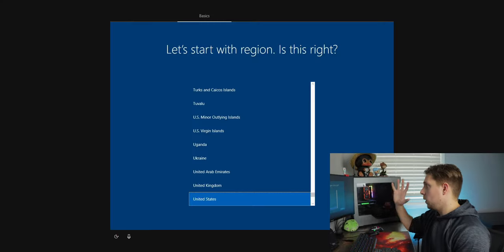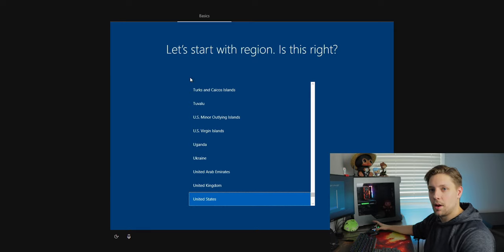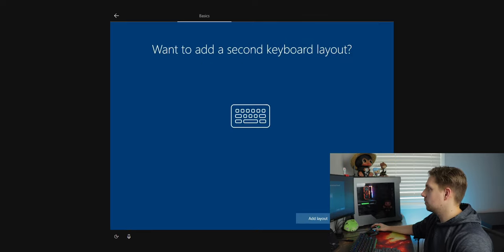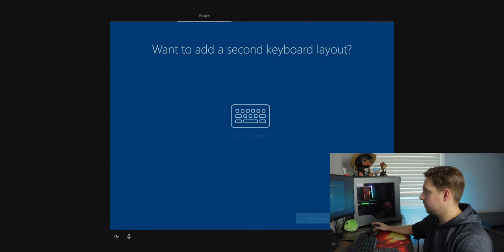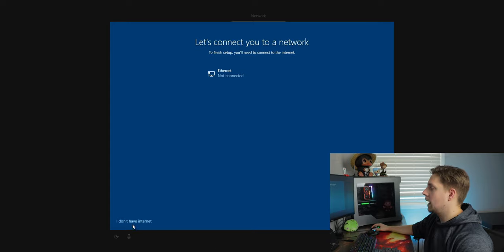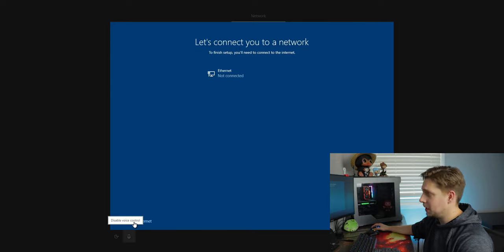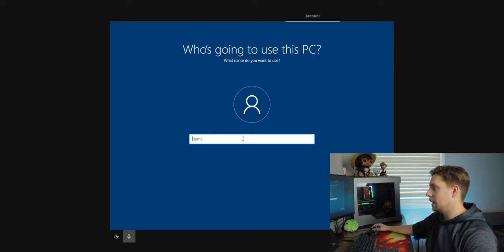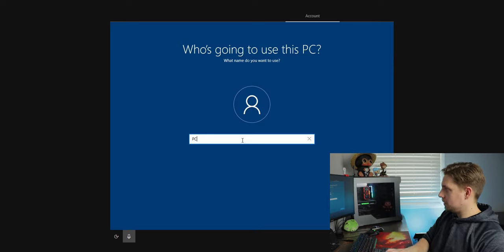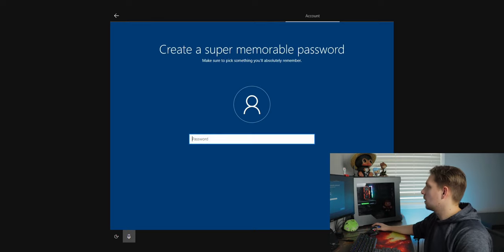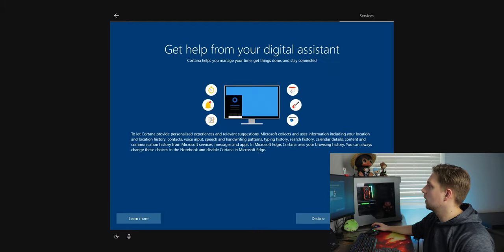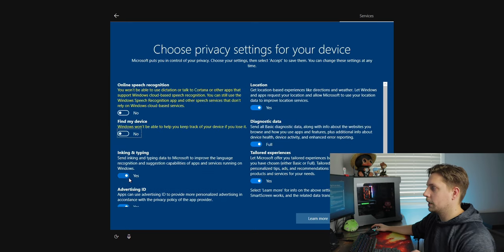Windows has popped up now. Go through the standard setup — hit Yes, wait a moment. Skip adding a second keyboard layout if you don't need one. Select 'I don't have internet' for now. Hit 'Continue with limited setup', name your PC whatever you want, and optionally add a password. I turn all the privacy tracking settings off — I don't like them tracking all that.